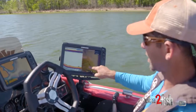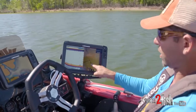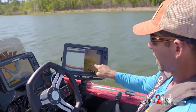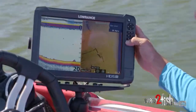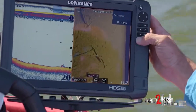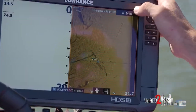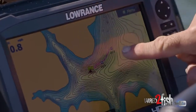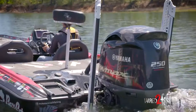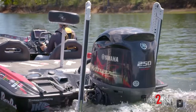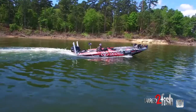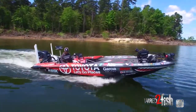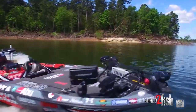I can zoom in on those piles — you can look at it, there goes a branch, there's a branch. I can hit that, put my cursor on top of it, drop a waypoint, and now I've got that piece of cover on my graph. One of the key things anytime you're fishing offshore is I'm trying to take information and then process it to figure out where the fish are going to be.